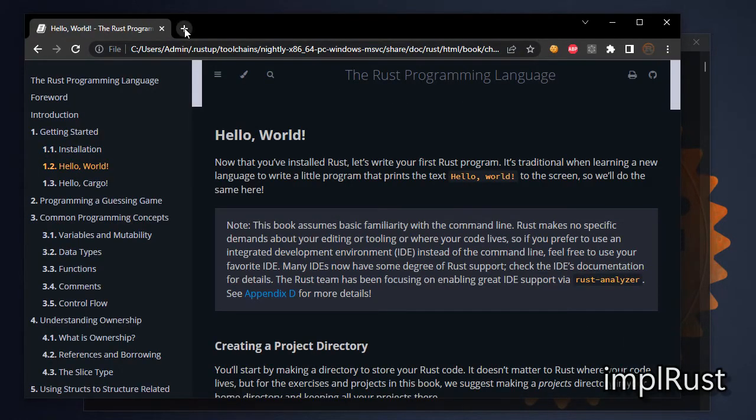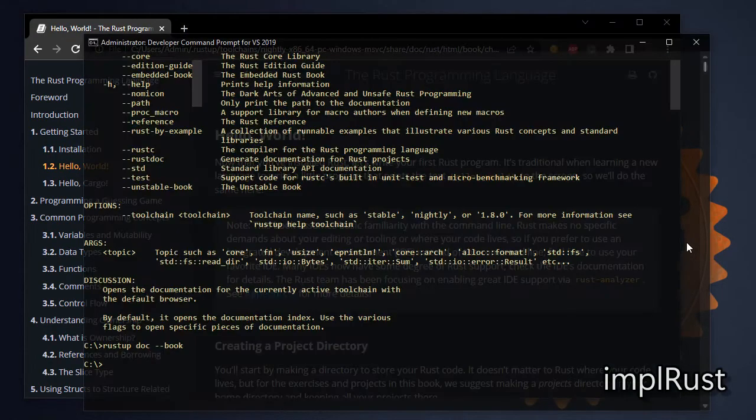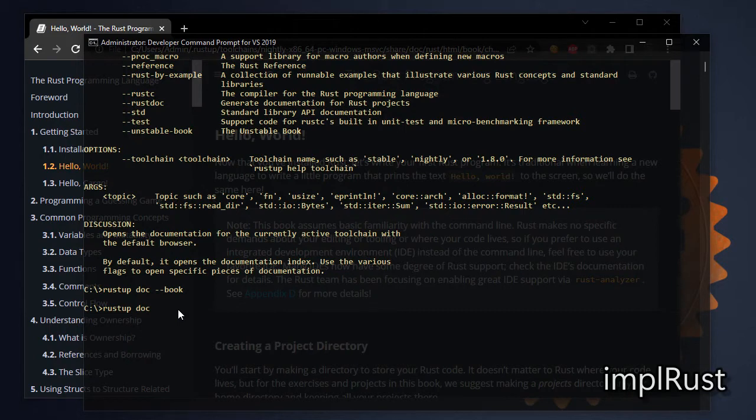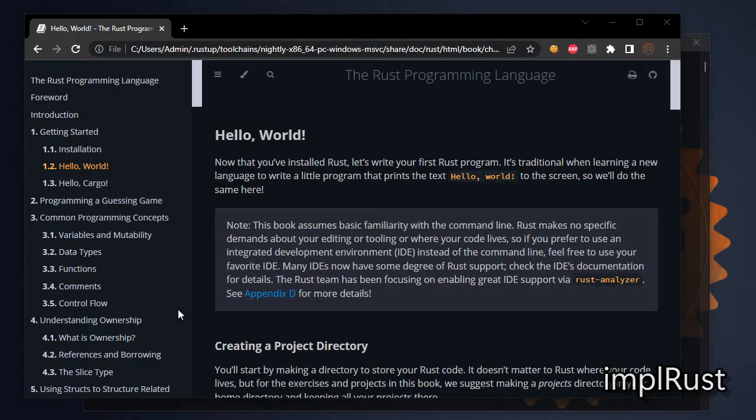Next, open the book Rust by Example. Type the command rustup doc --rust-by-example. This book has plenty of examples categorized as topics. I took many examples from this book.